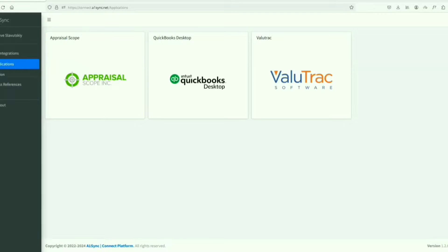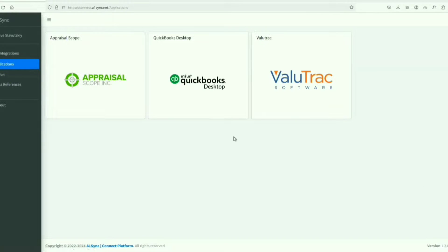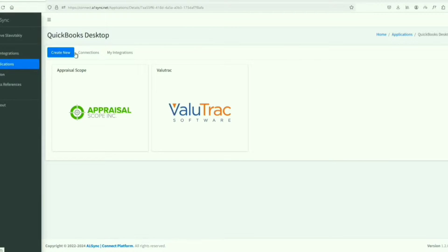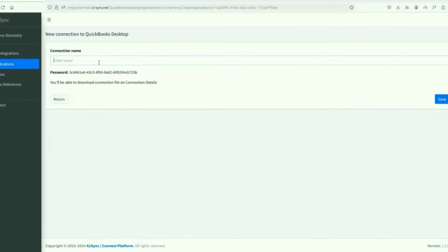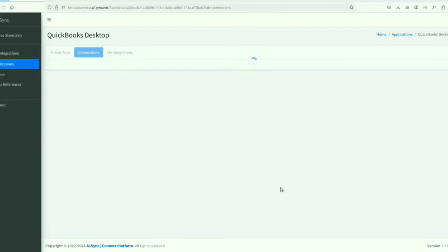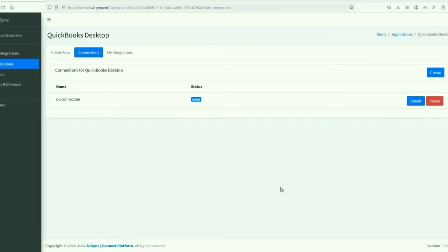Looking at the integrations currently available - appraisal scope, value tracking, and QuickBooks Desktop - I'm going to start with QuickBooks. This will be our connection point here. I'll call this QB, and here we go. Now we have that.